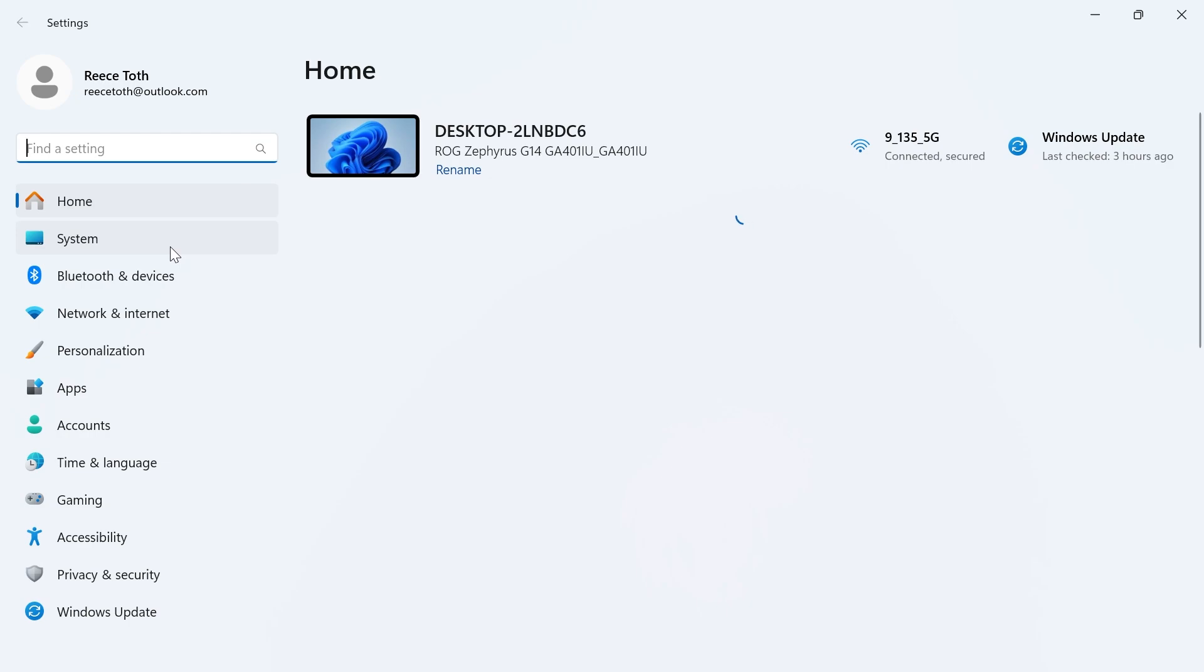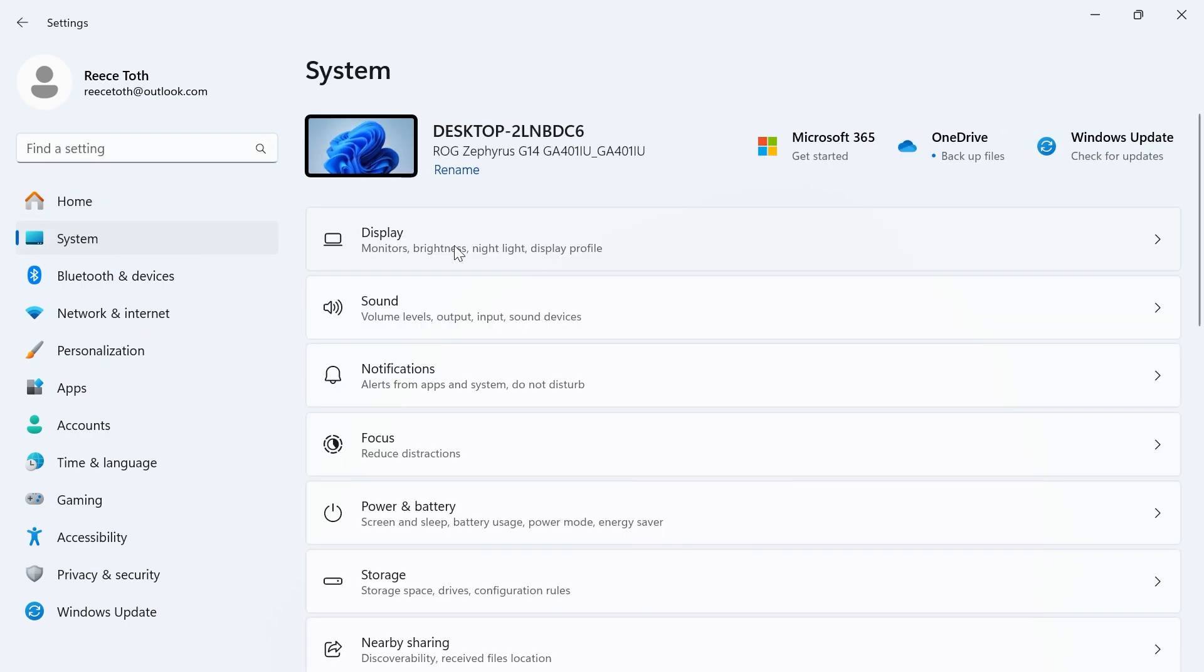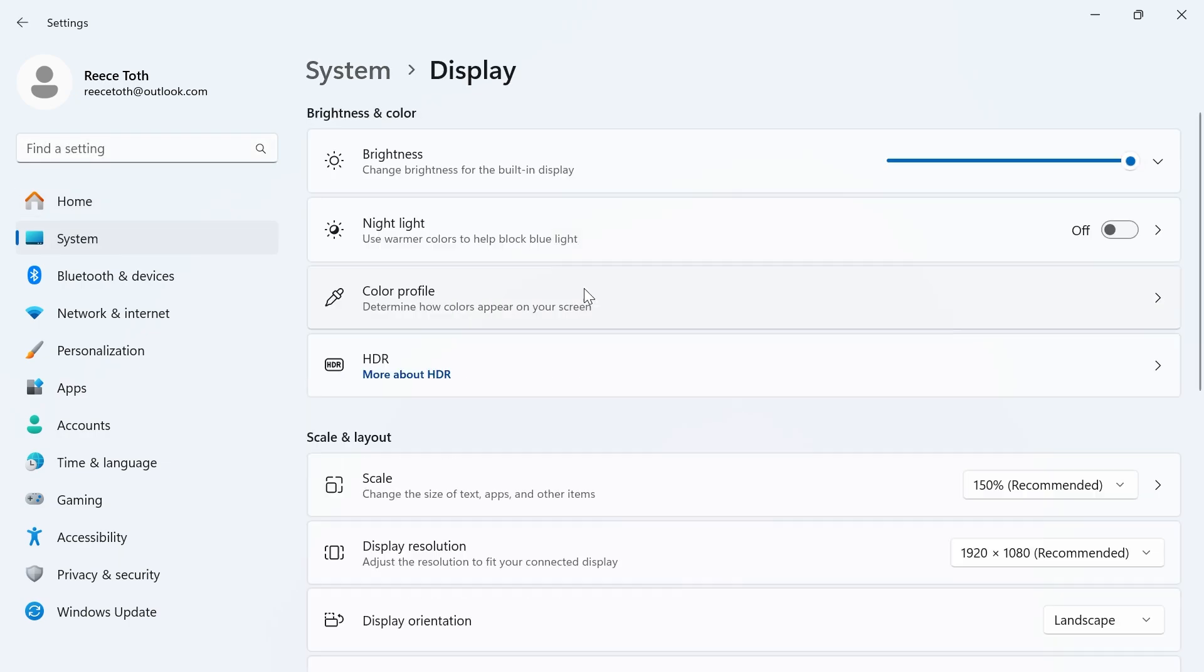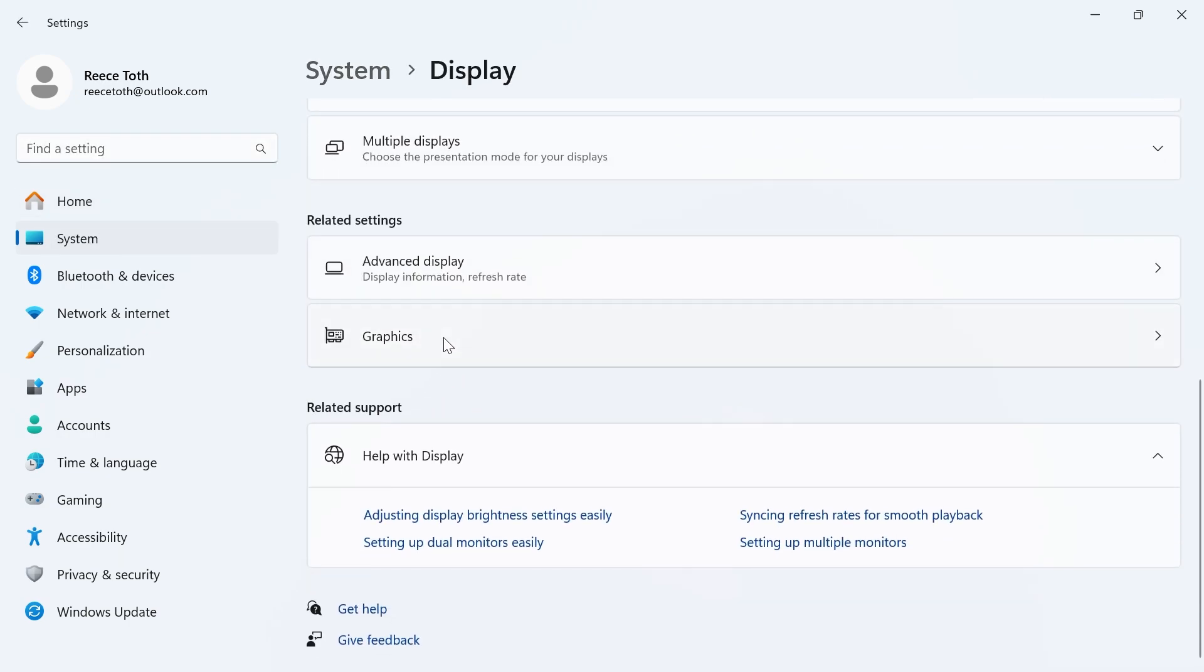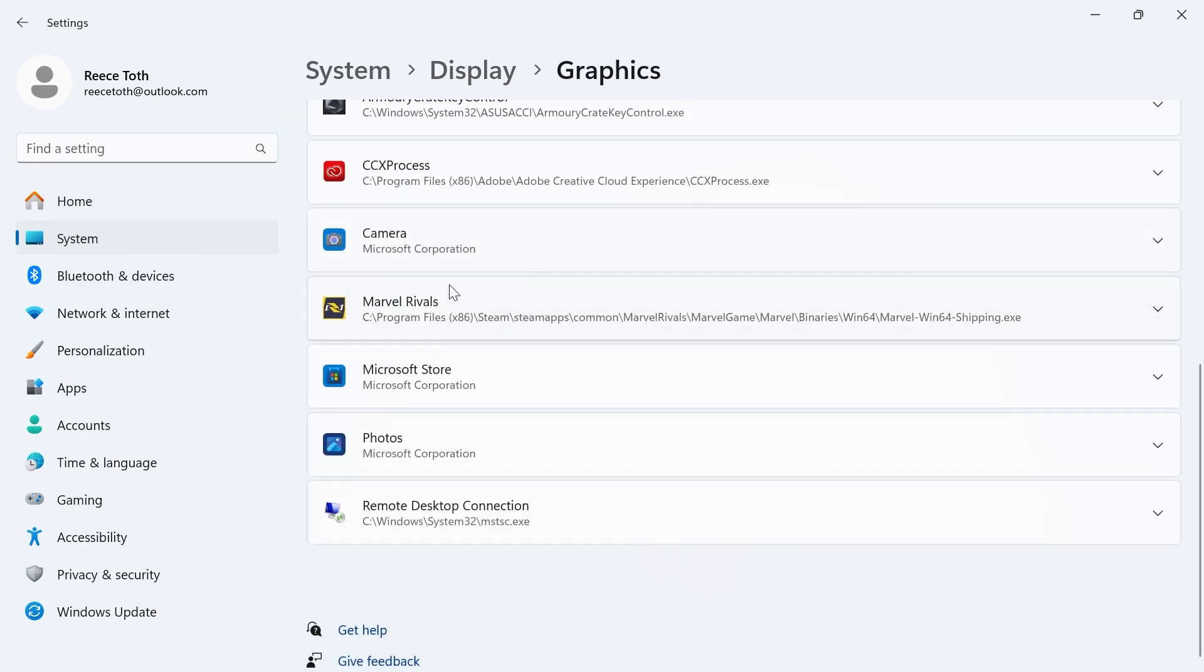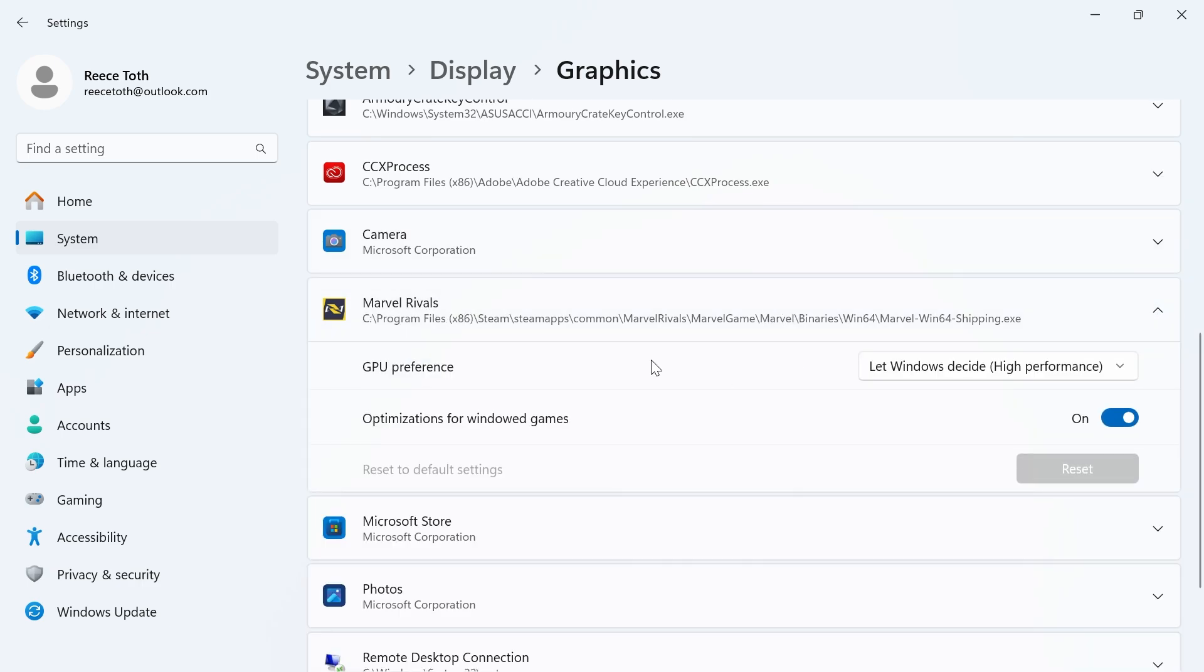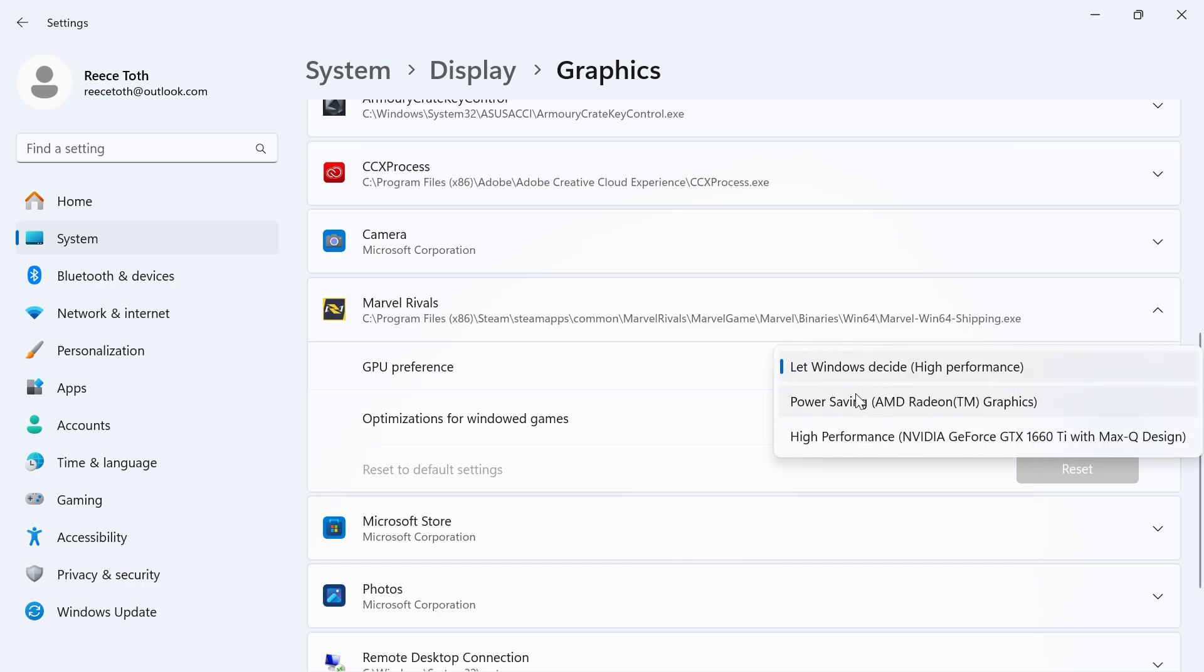In the left-hand side, click on system, select display, scroll down and click on graphics. From here you need to go and locate the Marvel Rivals application, click on the drop-down arrow, and we're going to change the GPU preference to power saving.